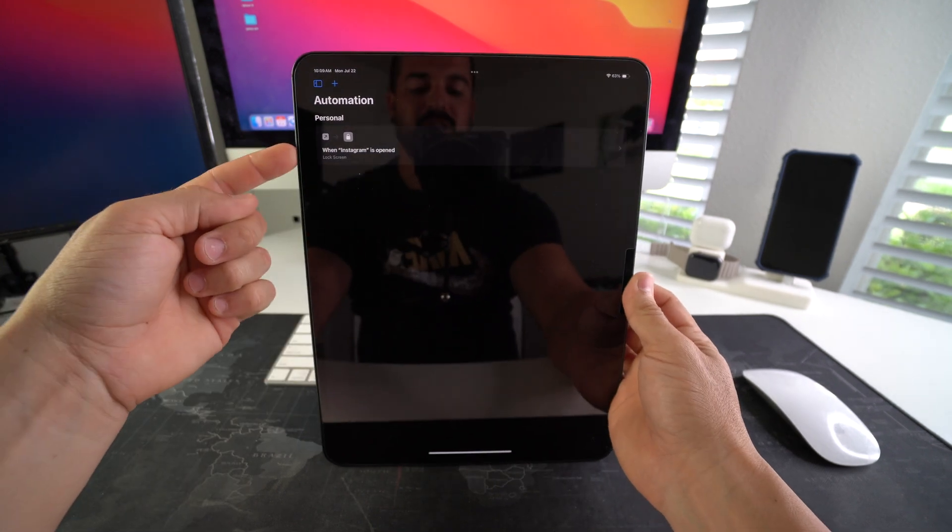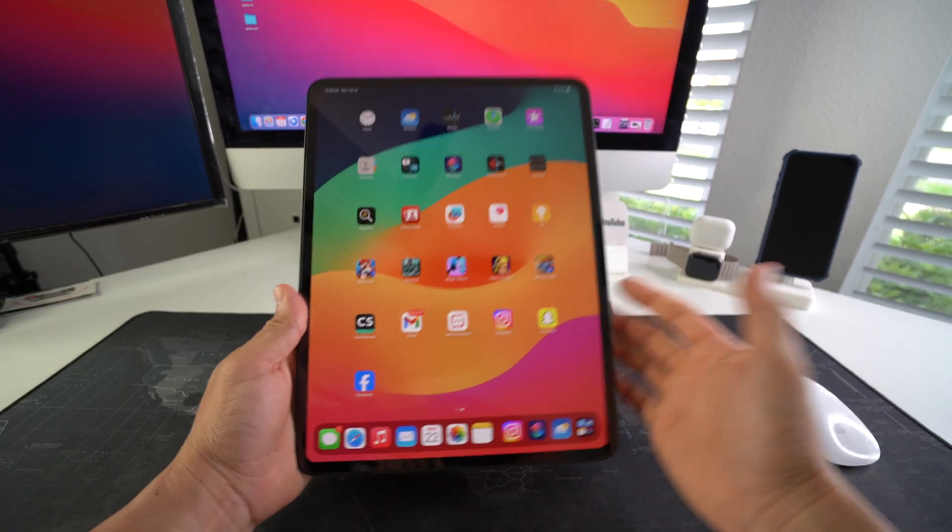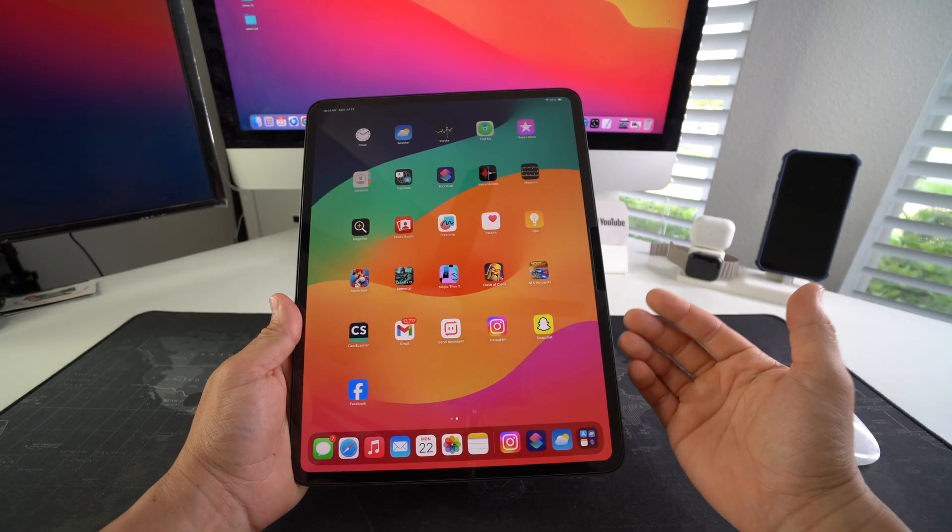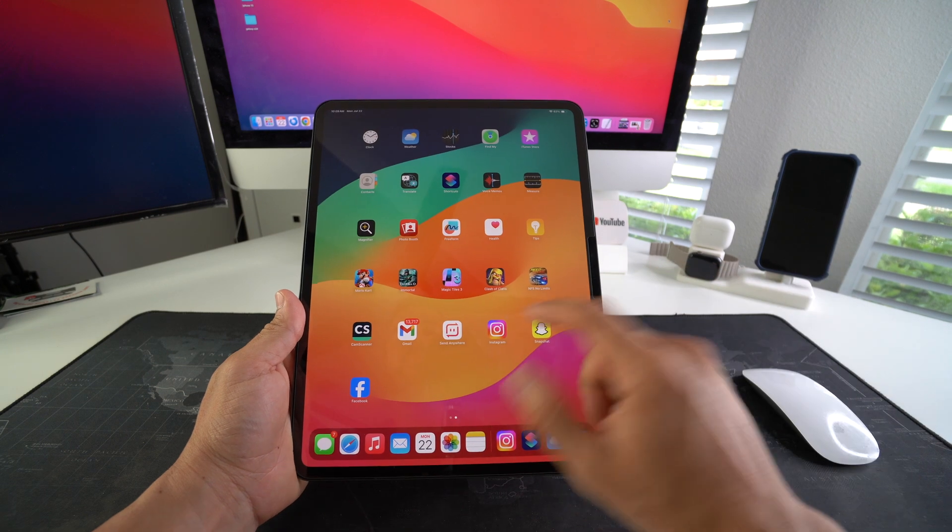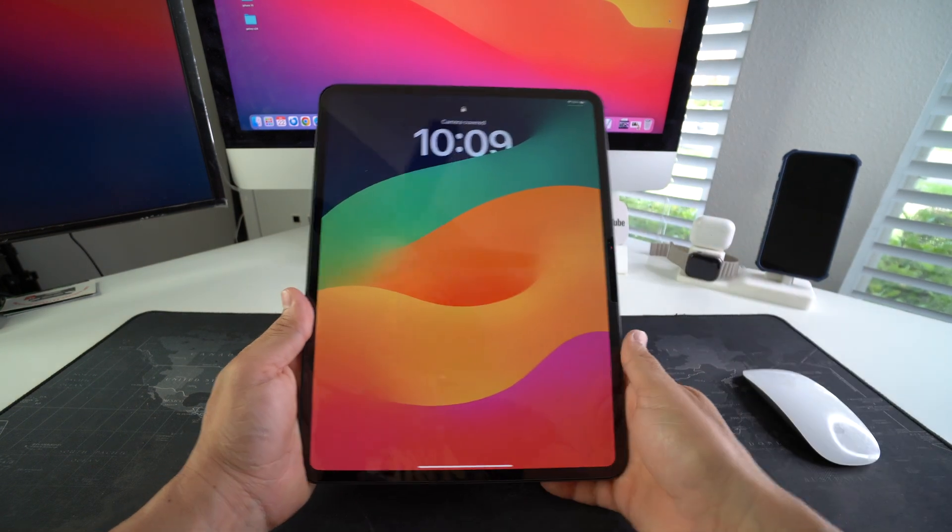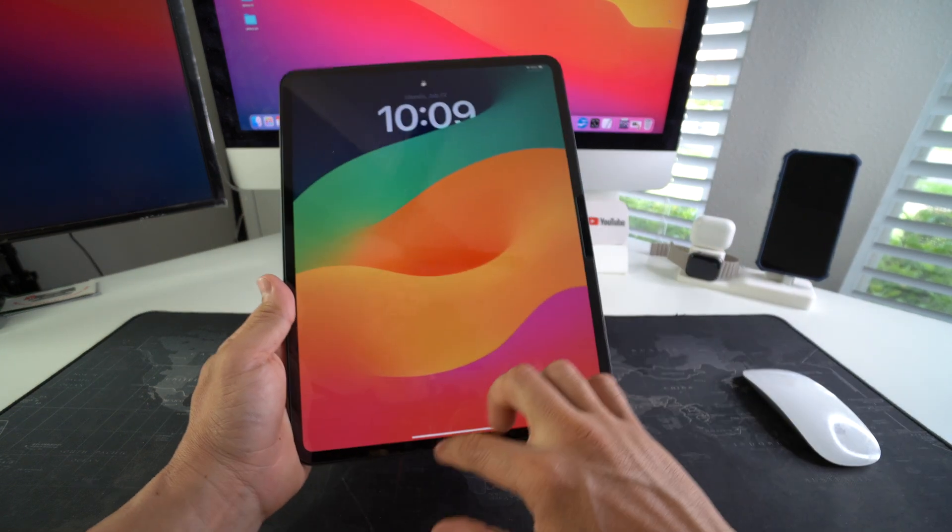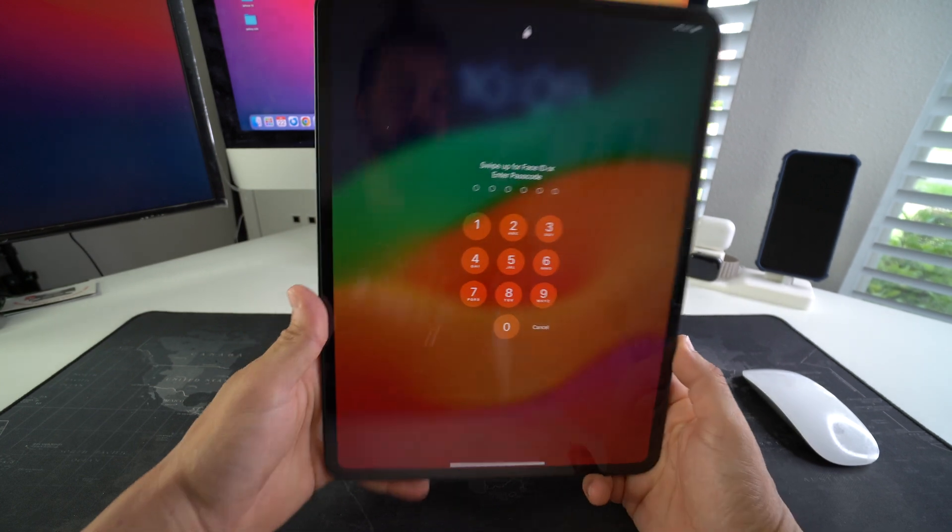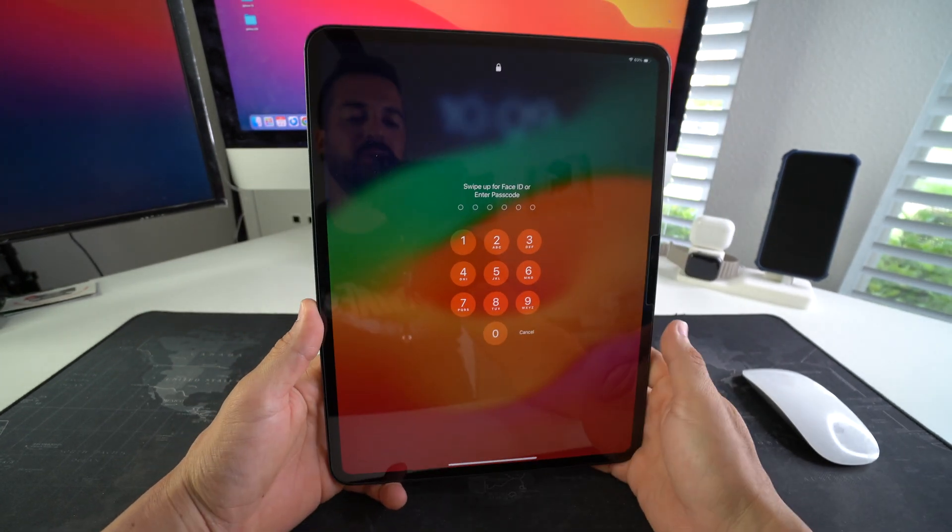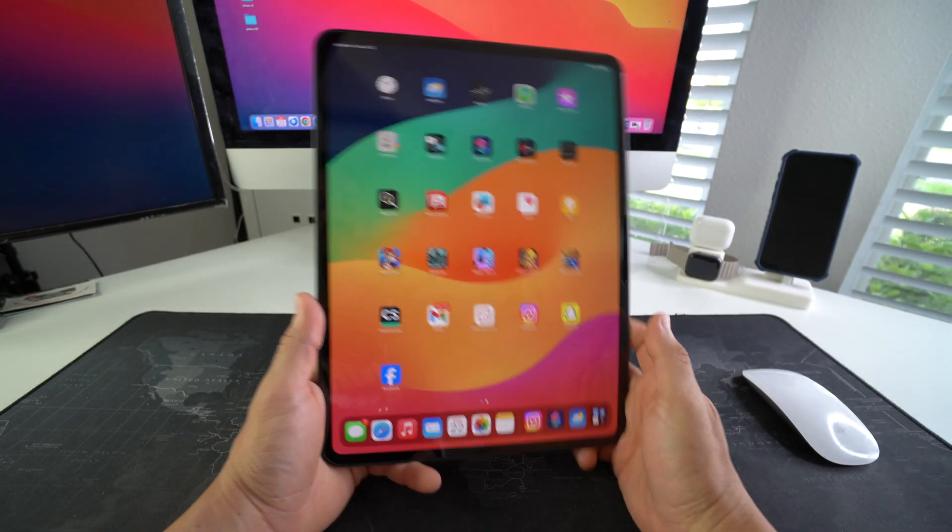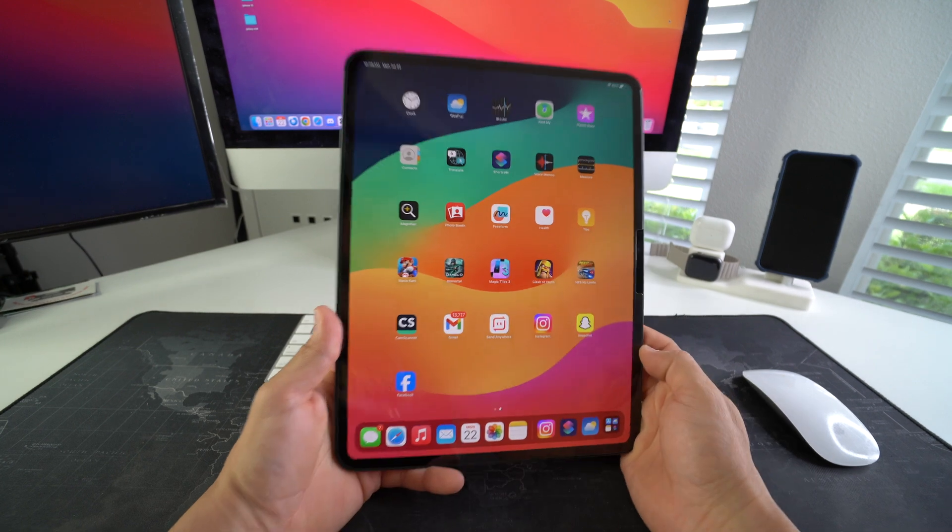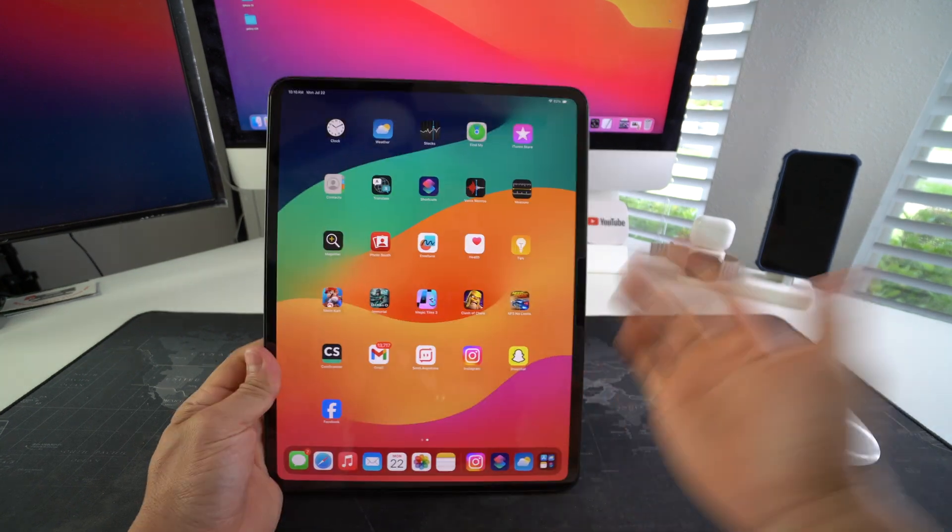The lock automation has been created. So every time you open that selected app or multiple apps, it will automatically lock your iPad and that person will have to enter your PIN and passcode in order to log in once again, even if when you gave them the iPad it was already unlocked.